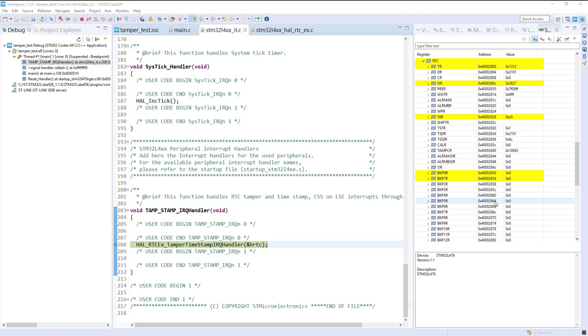But what you can see is the backup registers have been erased. So it shows you this security. On this event, automatically the backup registers are erased. So if you have put there some secret and you have a tampering detection, then you can see that it was erased.